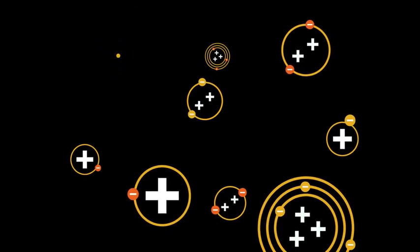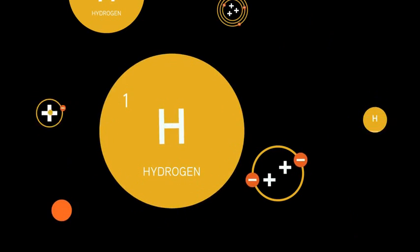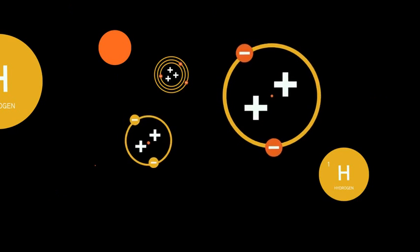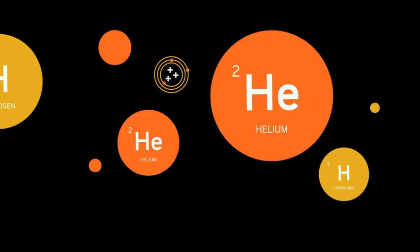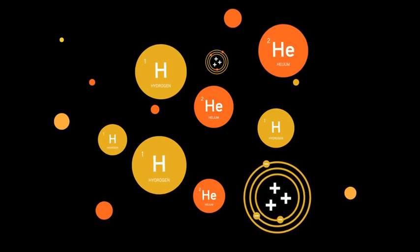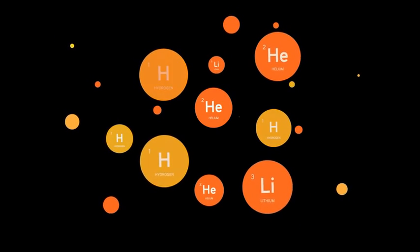Very simple ones, like hydrogen, some helium, and a few slightly heavier atoms thrown in for good measure.